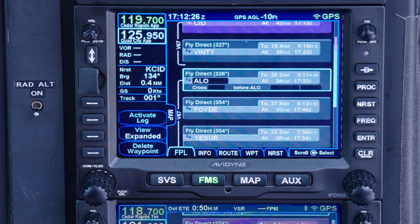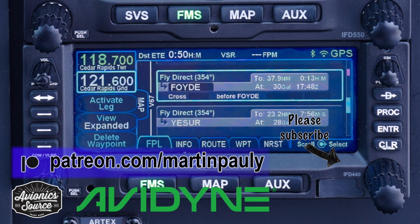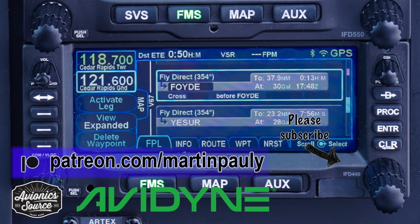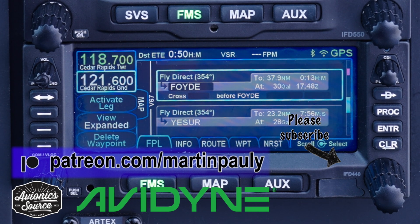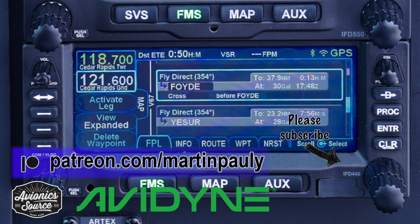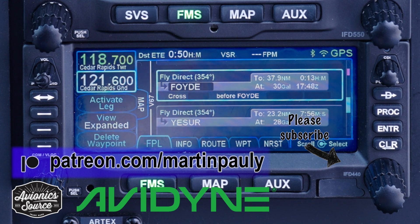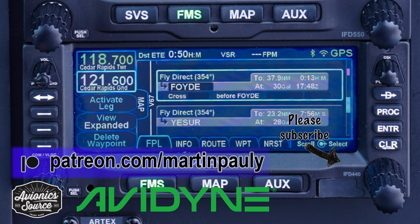And that's it for basic flight plan entry on the Avidyne IFD. I'll show you some advanced flight plan features in separate videos. Next up in part three are instrument approaches, again in under five minutes. Thank you for watching, and a special thank you to my sponsors and to my supporters on Patreon who help make these videos possible.